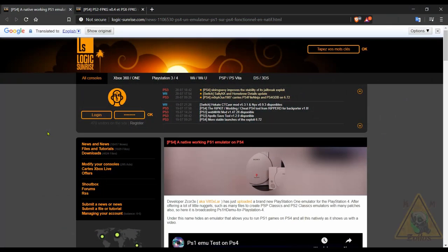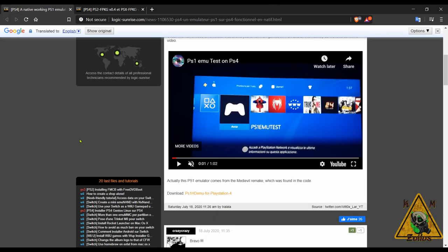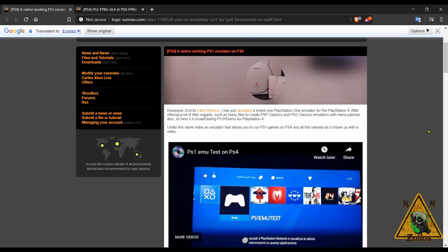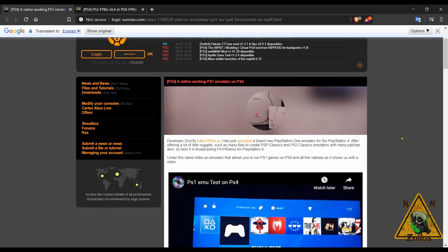We'll continue with the PS4 and let's talk a little bit about emulation, specifically PS1 and PS2. First, this is a native working PS1 emulator on the PS4 called PS1 HDemu and this will allow you, as the name indicates, to run PS1 games on your modded PS4 natively, which is a pretty big deal. This emulator was actually found in the code of the more recent Medieval remake and so now it's been implemented here.